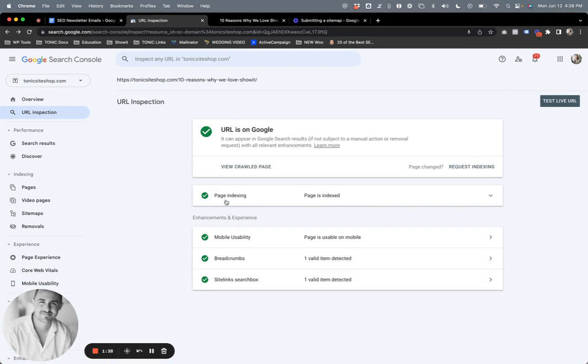So if you're ever wondering if Google knows about a specific URL or a specific blog post or landing page that you've created, go ahead and paste the link up in here where it says inspect any URL, and it will show you some really cool information. Thanks for watching. We'll see you next time.